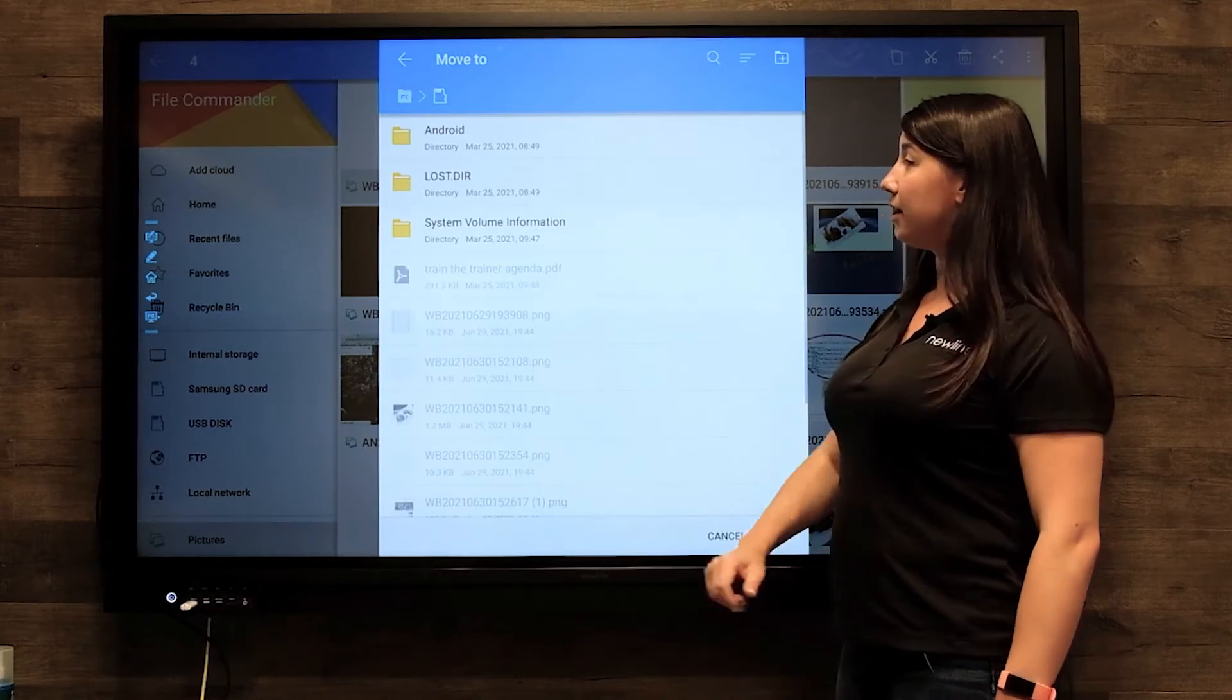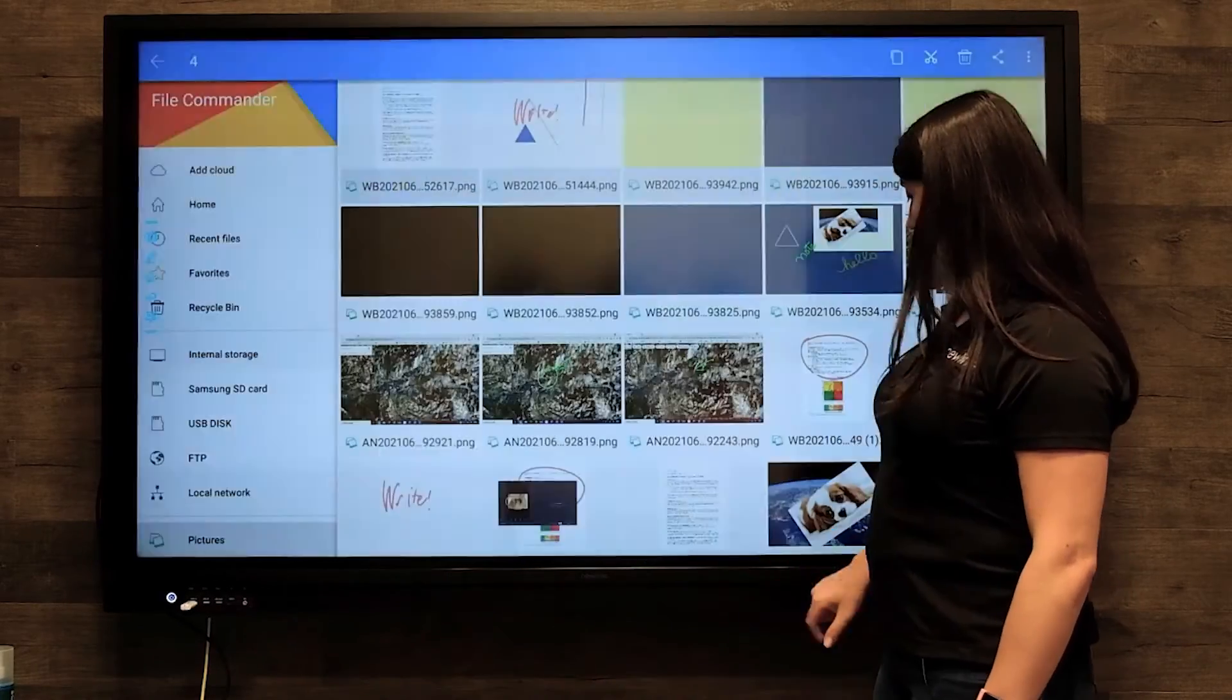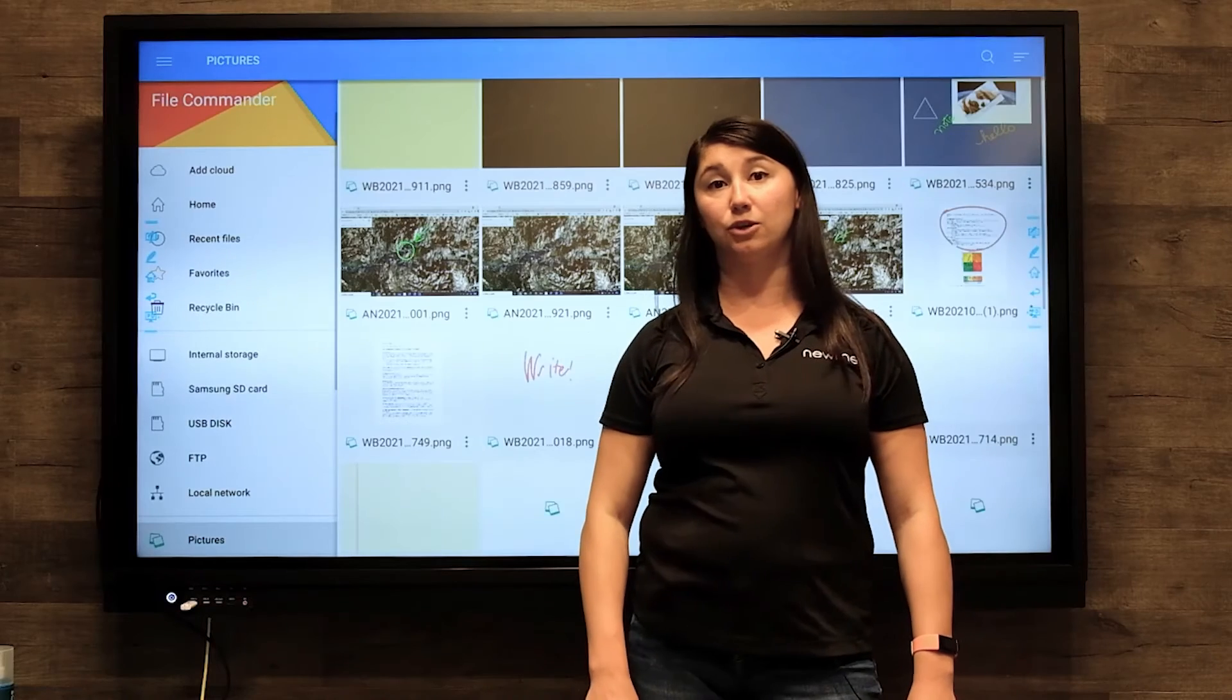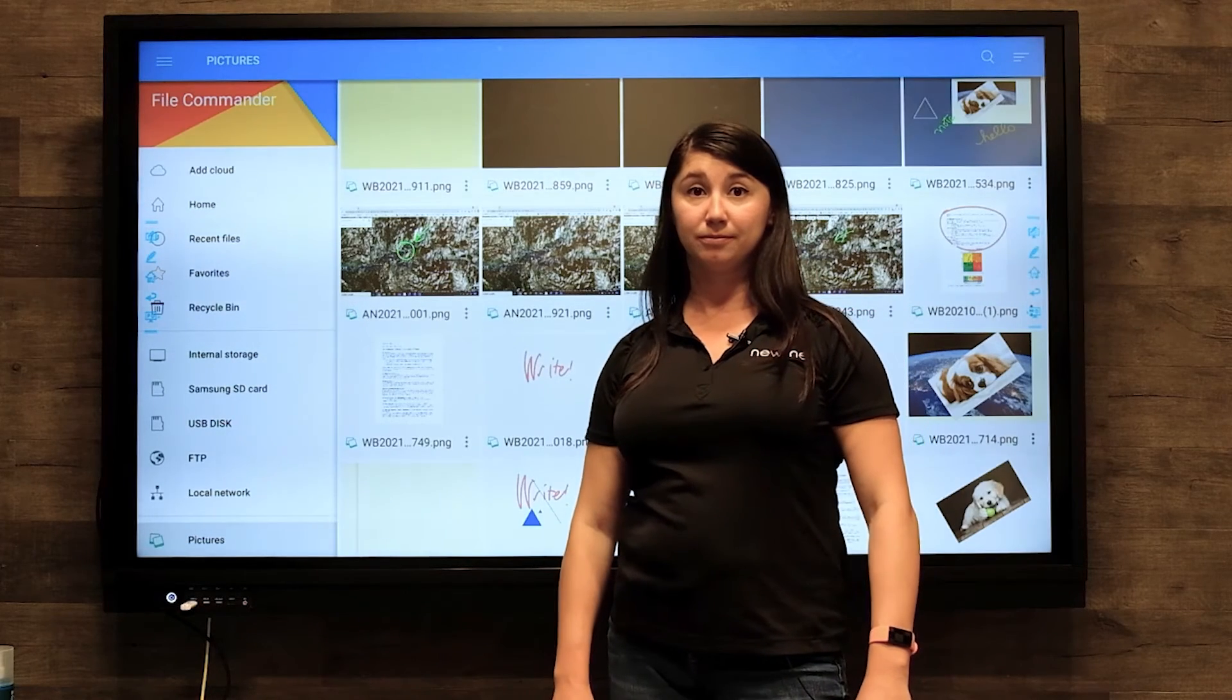Select on it, select the folder that you want, and hit OK, and that will transfer those files to the flash drive for you.